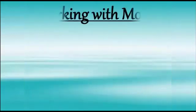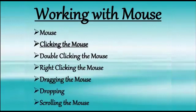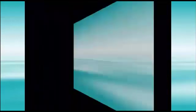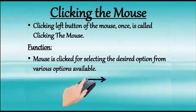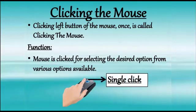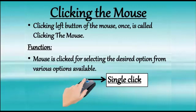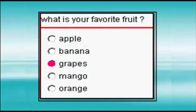The first method of using mouse is clicking. Clicking left button of the mouse once is called clicking the mouse. It is used to point and select desired option. Children, you can understand it in a better way with this example.